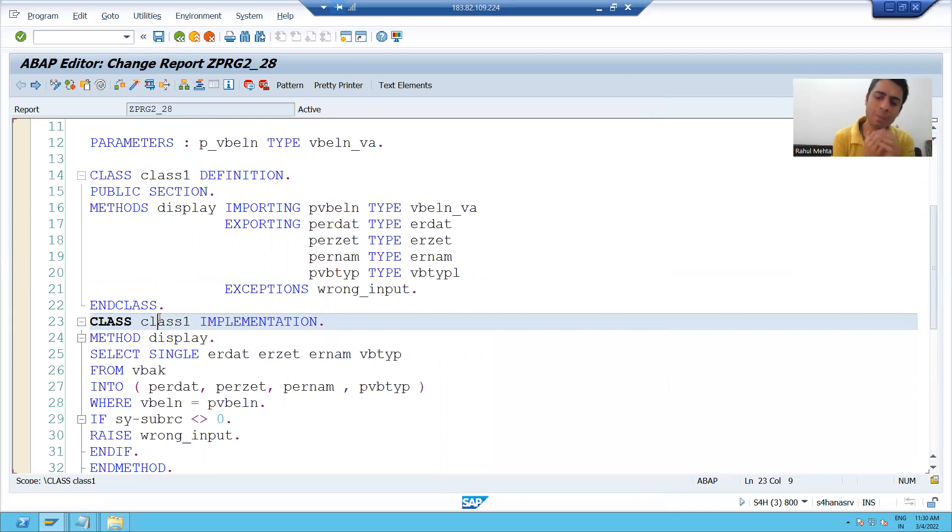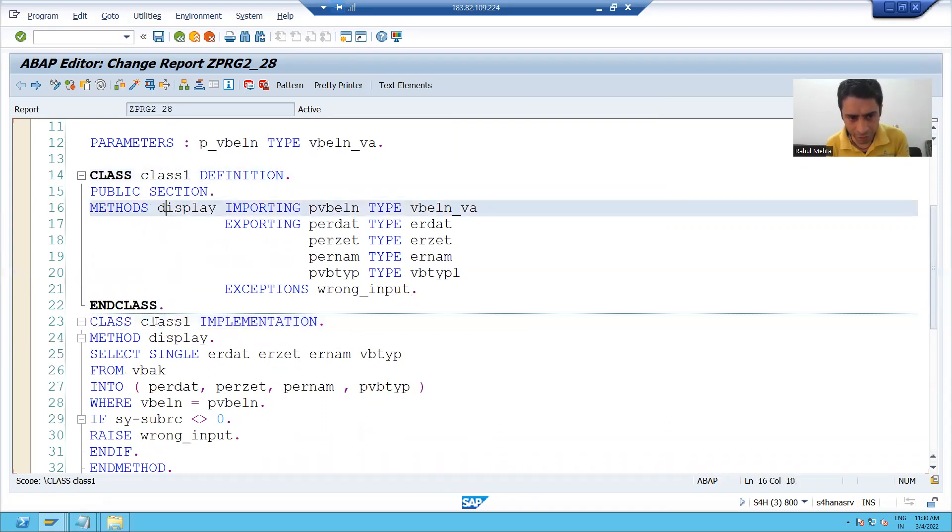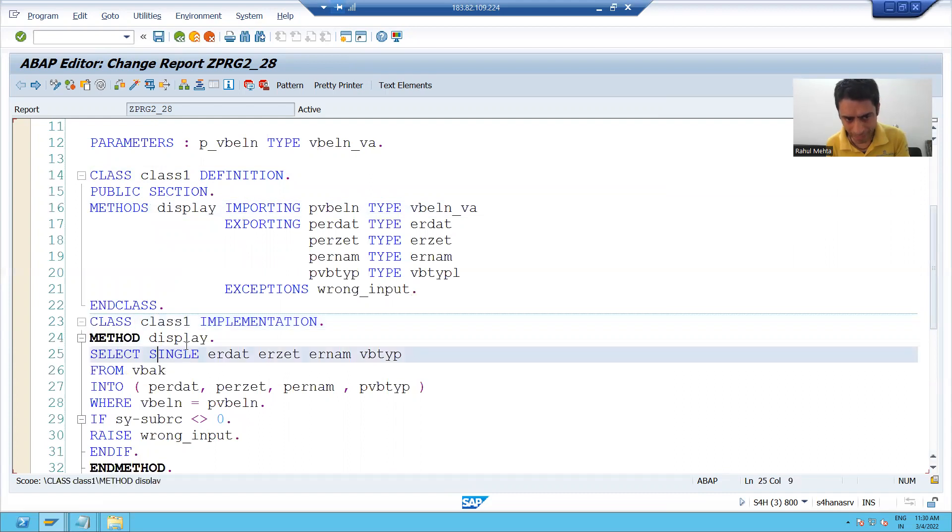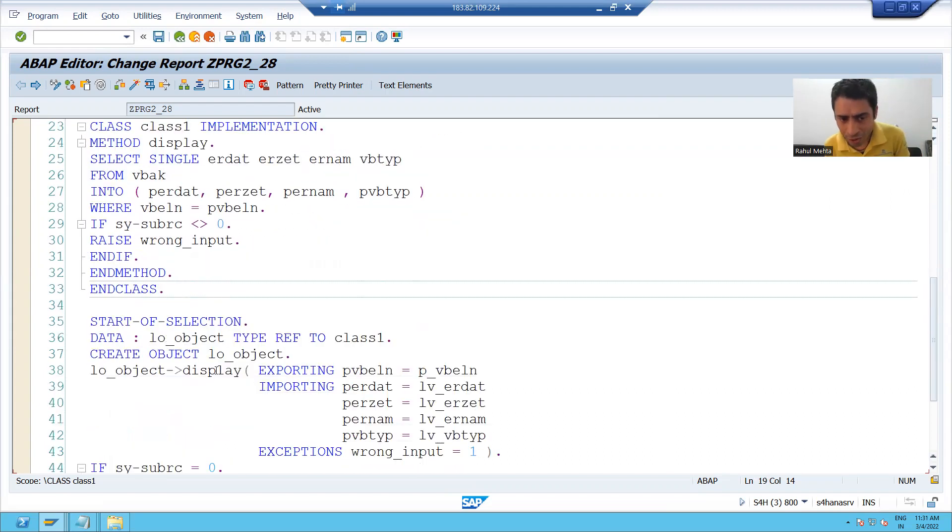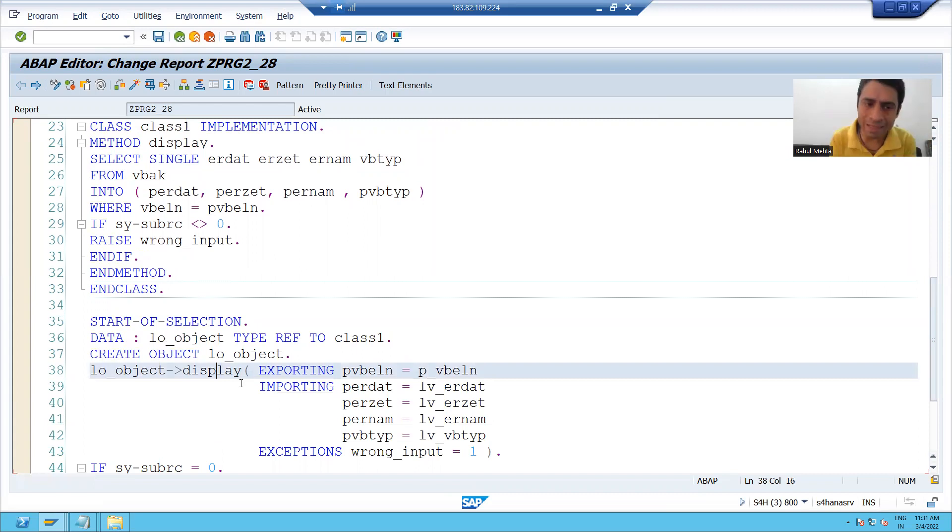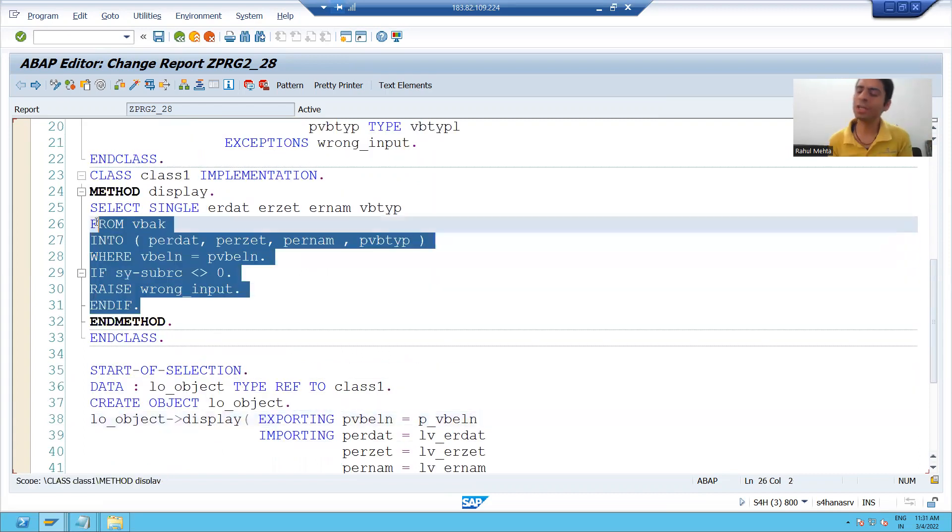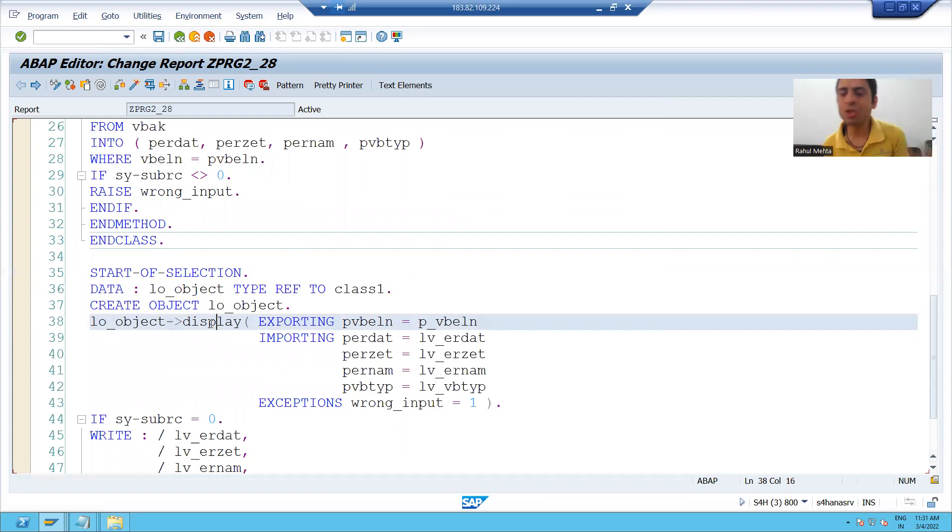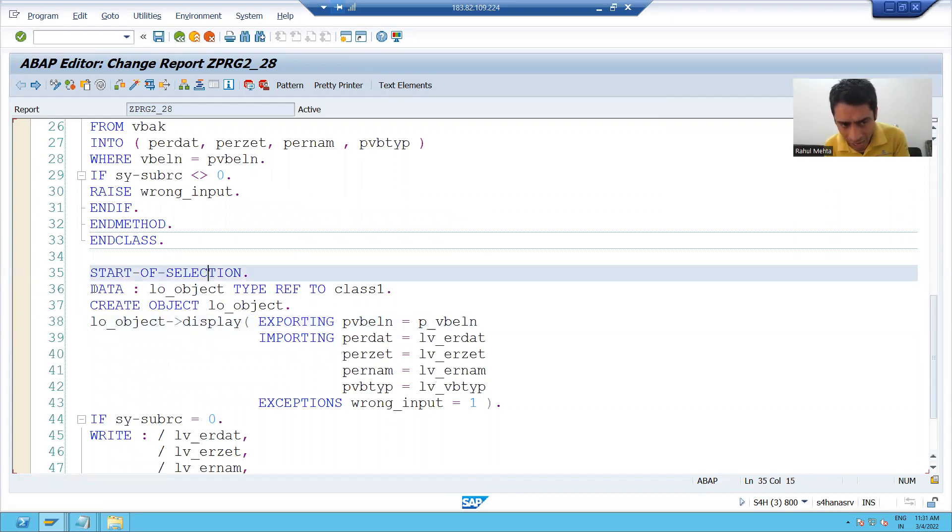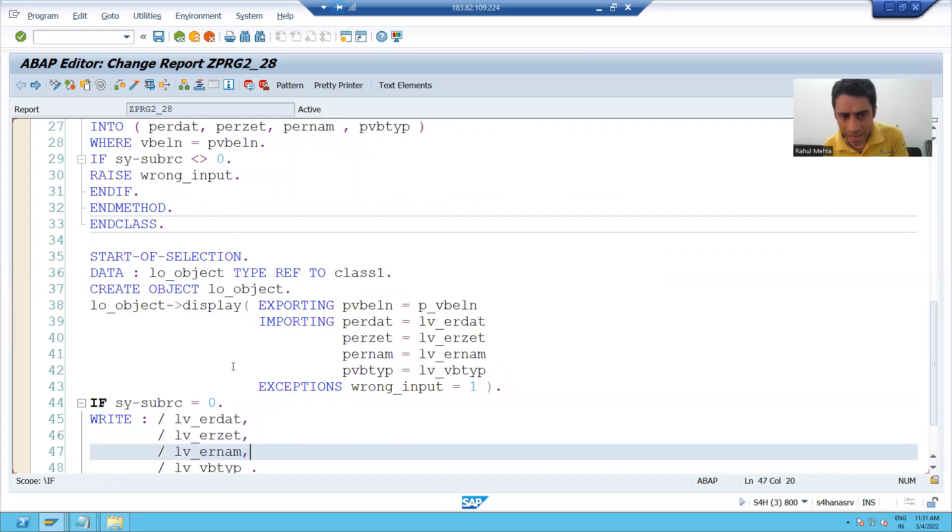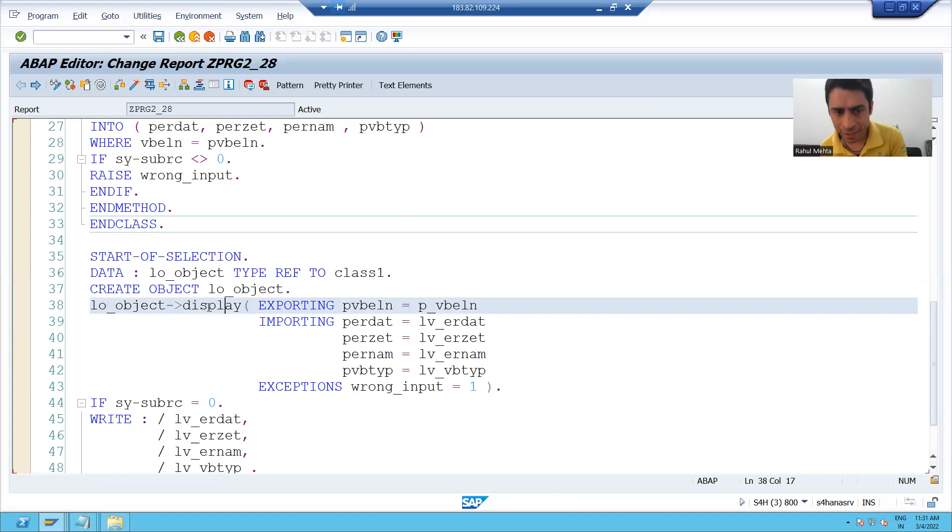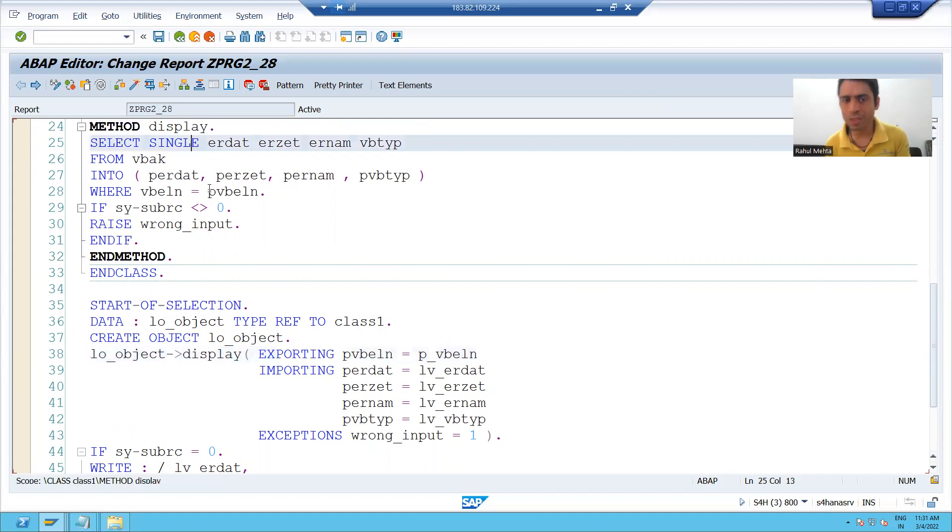Now people always think how this program will trigger, how this program will work. It will work in a continuous manner, it will trigger line by line? No. If you are not calling a particular method, how the logic will trigger for that particular method? So whenever I will click on the execute button, this start of selection logic will trigger and you are calling the method display. So whenever you will call the method, then the control will go to this particular line number.